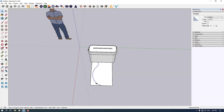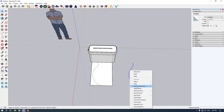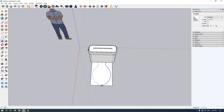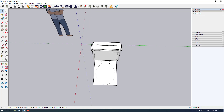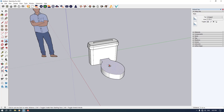Now I'm going to hold Control on my keyboard and take a copy of this toilet. I want to right-click on it and flip it in the green direction. I want to press the move option again and hold this point and move it to this place. As you can see, we create this type of mirrored combination. I'm going to use the extrude option a little bit, something like this.